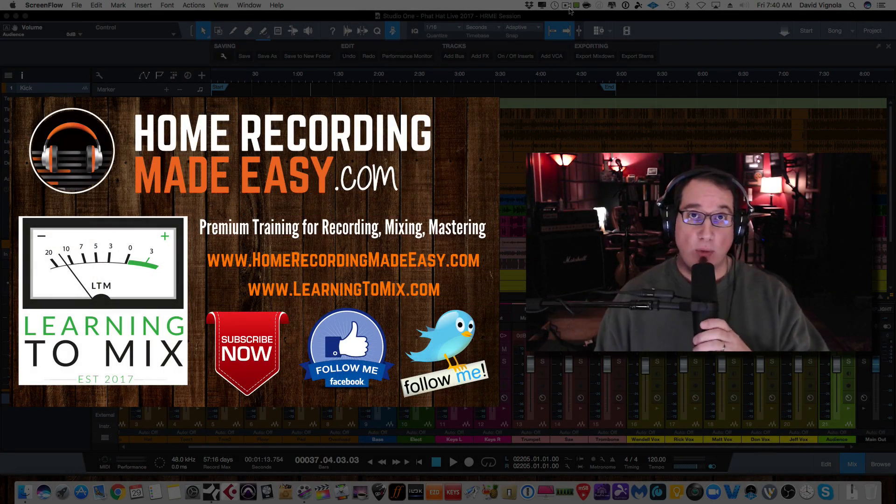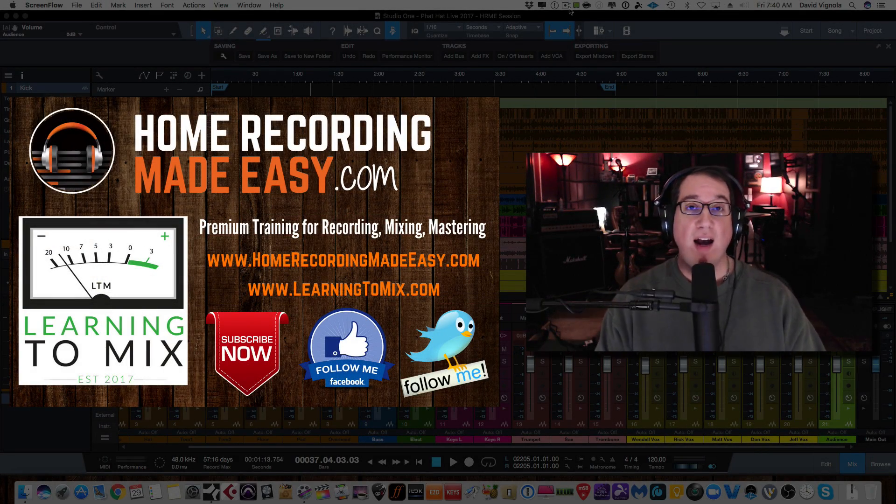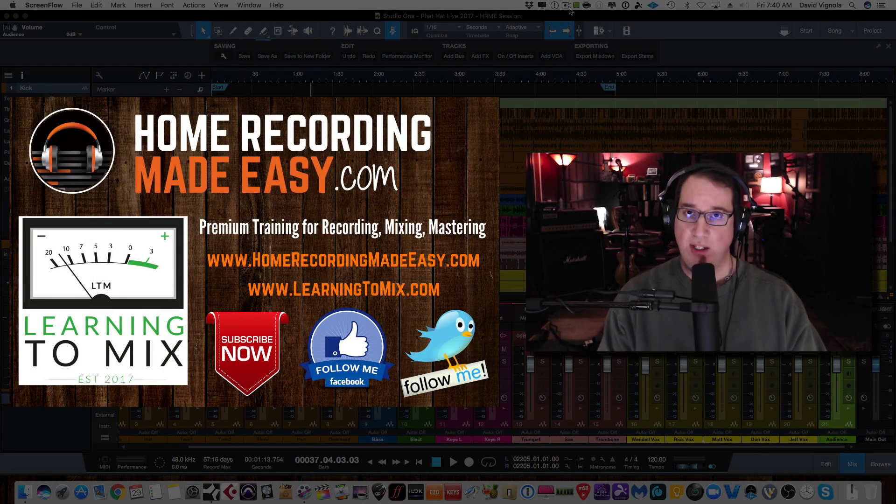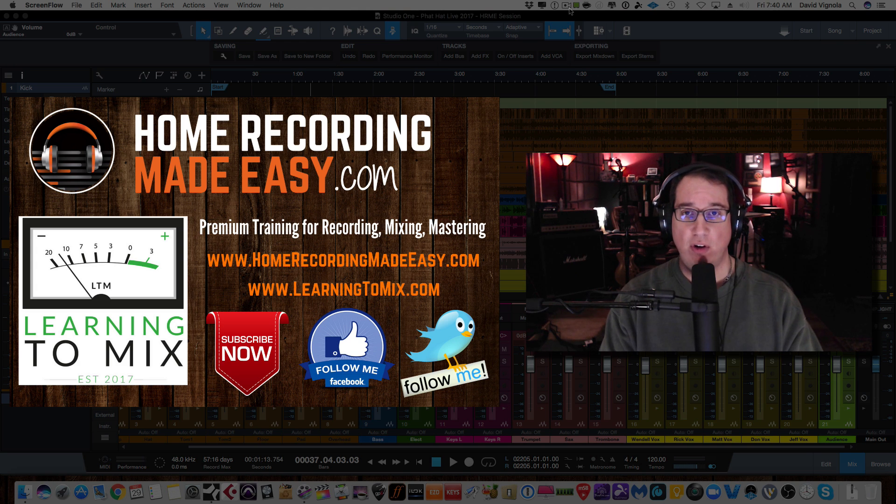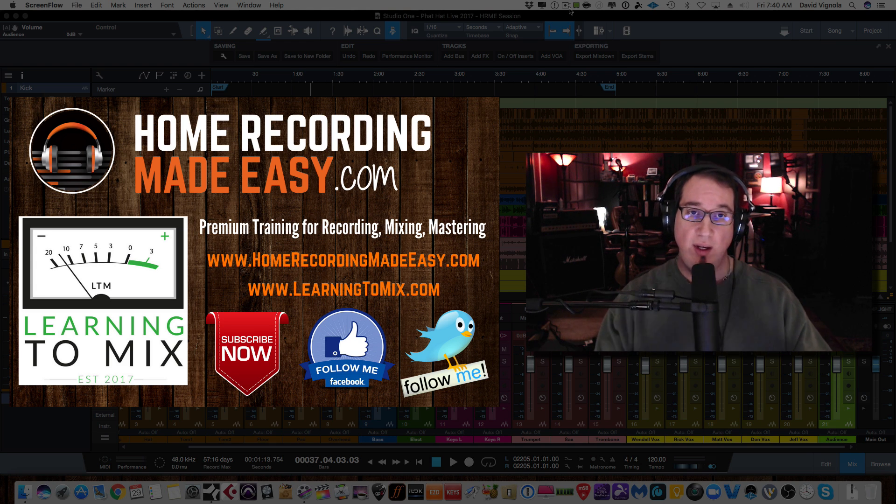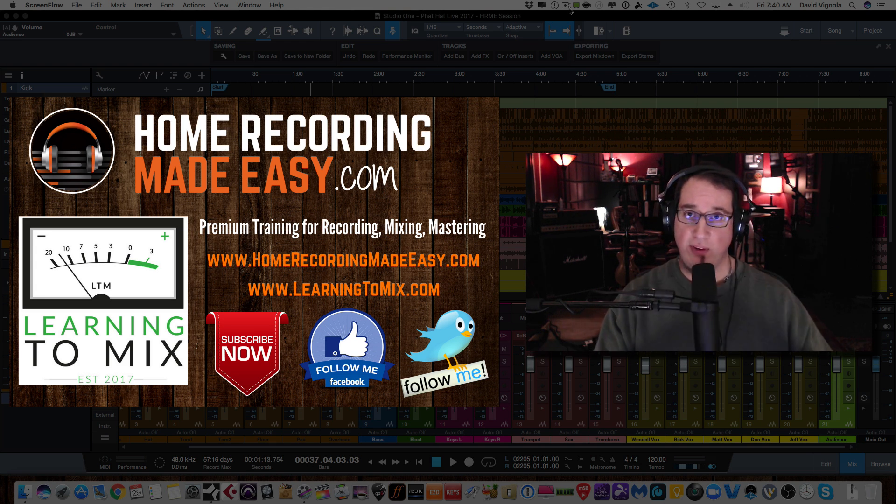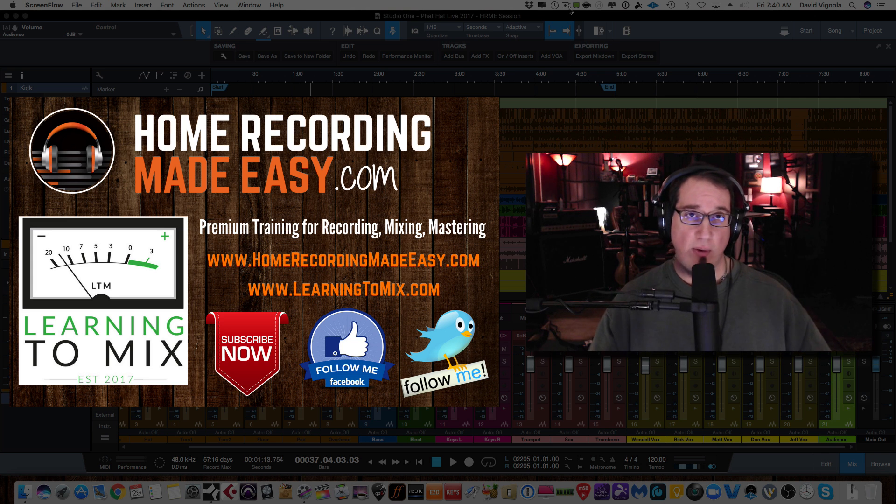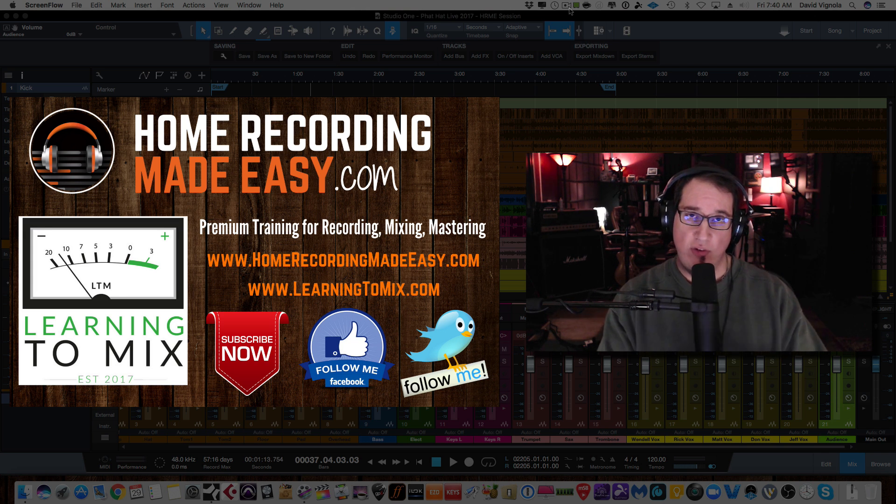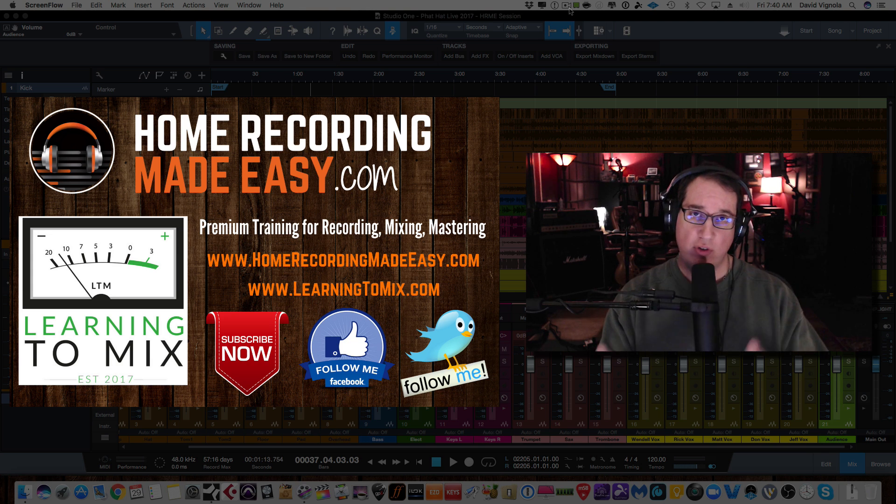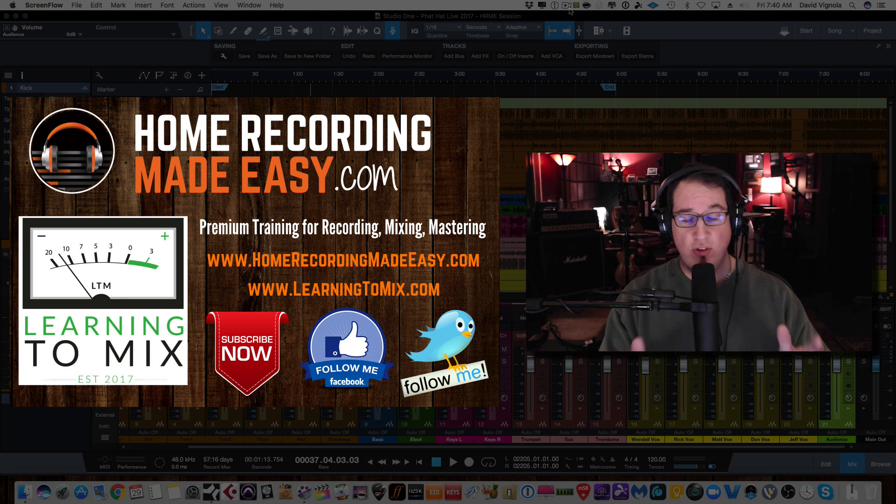Hey everybody, welcome to HomeRecordingMadeEasy.com, LearningToMix.com, and here on my YouTube channel. In this video, I'm going to show you how to take a live recording, a live performance that's maybe over an hour and a half or an hour long, and chop up that recording into separate songs so you can mix each song separately.